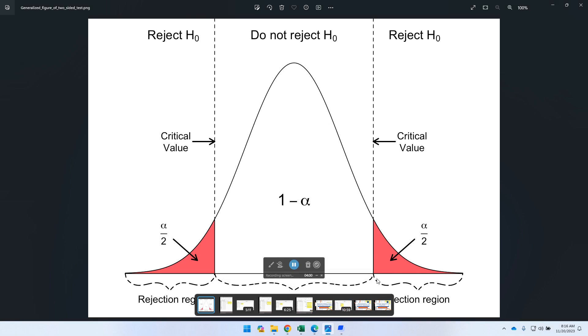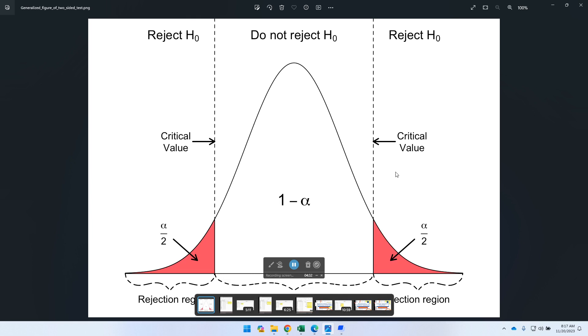So our critical value is the one that separates the do not reject region. Anything, any t-test that will fall into this region here, we do not reject. But anything that falls into the red category would be we have to reject, because we refer to this as a rejection region. So there's a much more visual way of actually understanding the hypothesis testing when we are using critical value in the t-statistic.